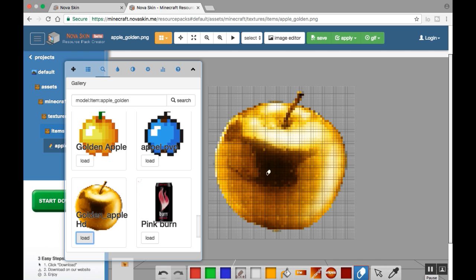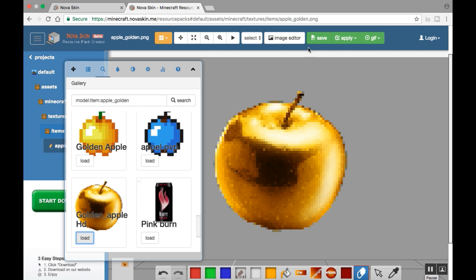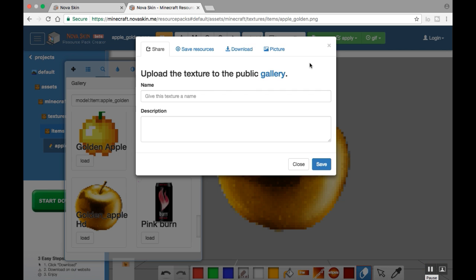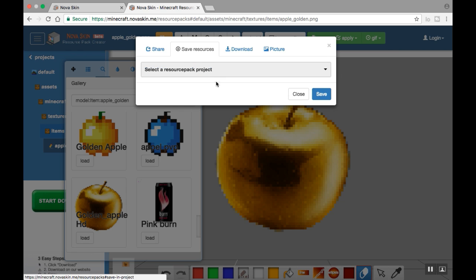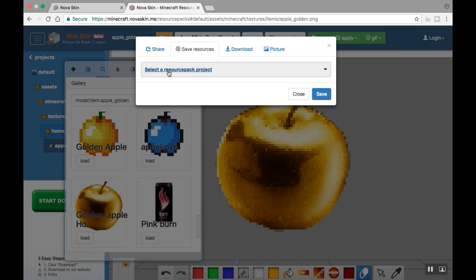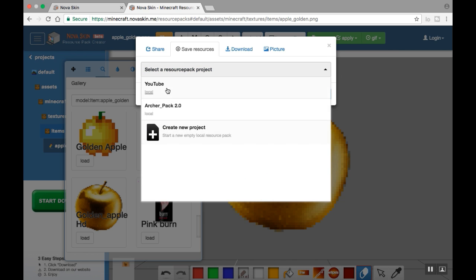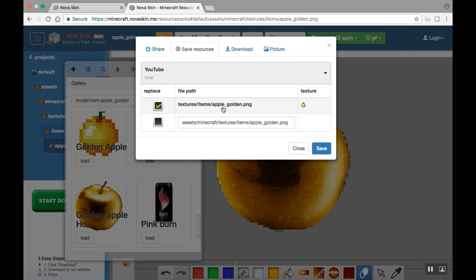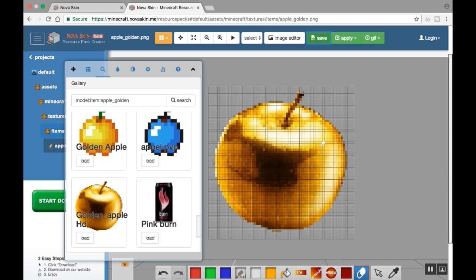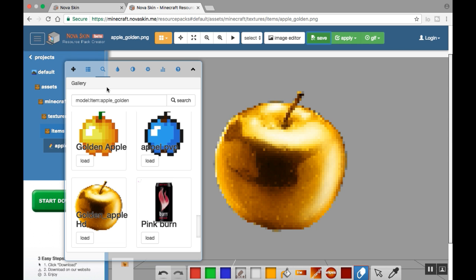And then if you want to save it to the texture pack, you click save. It'll bring up this. Don't click this. Don't do anything here. Go to save resources right here. It'll say select a resource pack project. Click on that and click on the one that you want to. It'll bring up this. You just hit save. And then, let's see.